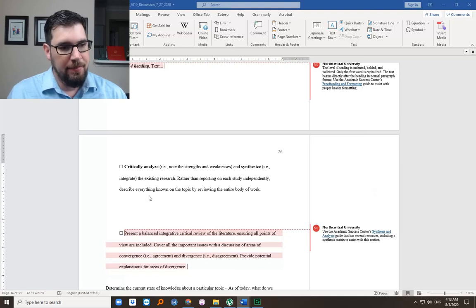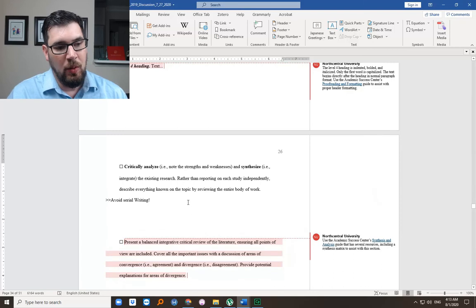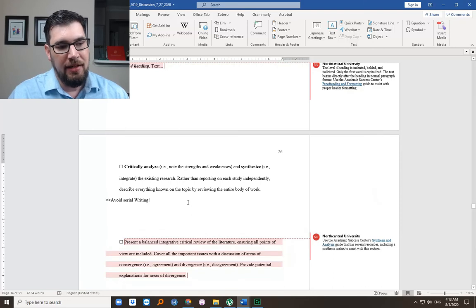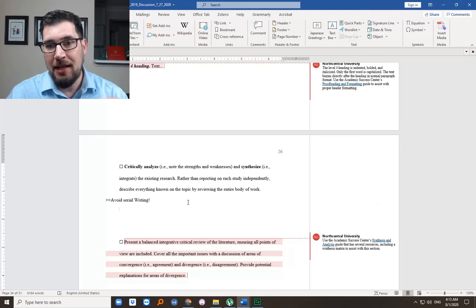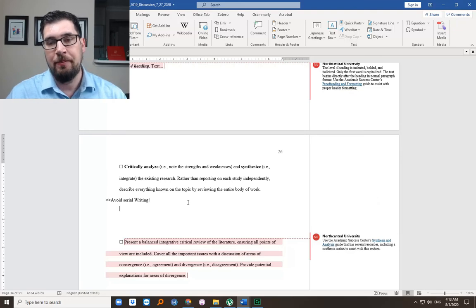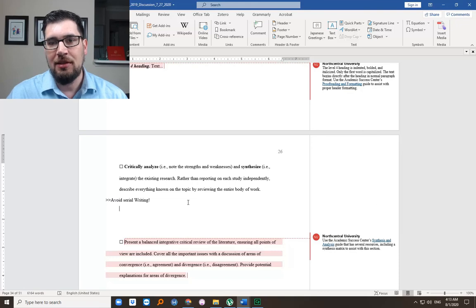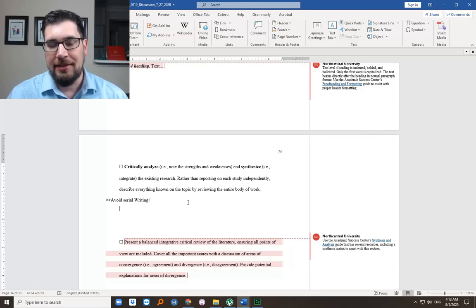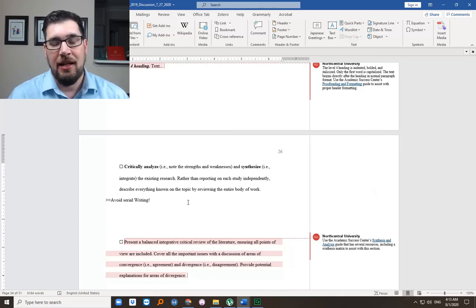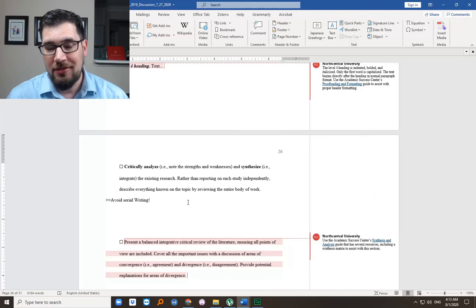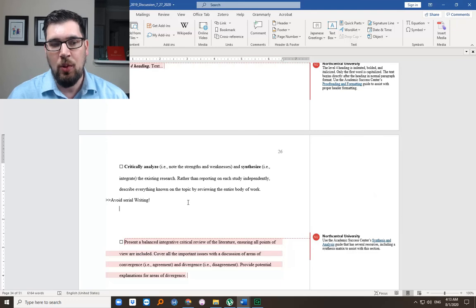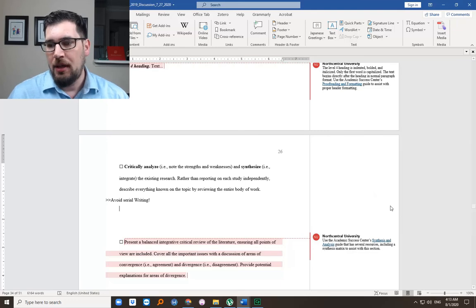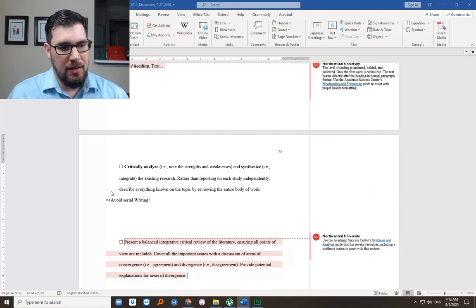You want to, rather than report on each study independently, describe everything known on the topic by reviewing the entire body of work. In other words, we're not going to do one at a time. Avoid being a serial writer. Avoid serial writing. In other words, you will not present all your annotated bibliographies one at a time. Rather, you will weave all the information from all the articles you read together. Consider it a tapestry, a quilt, something where the threads are all interwoven.